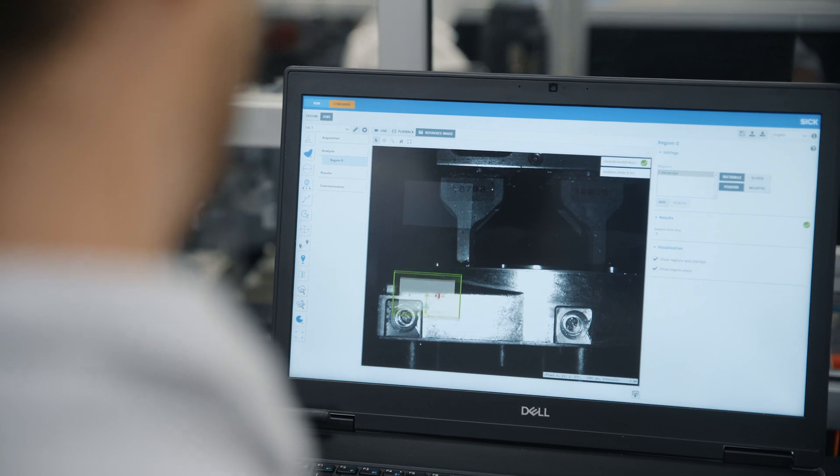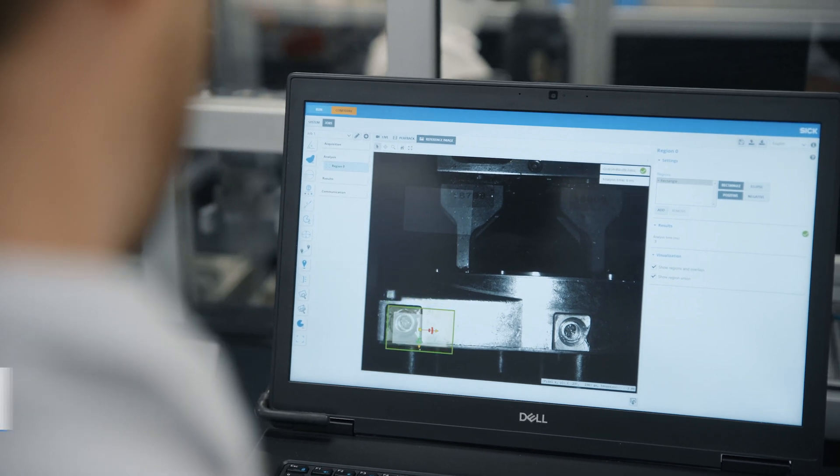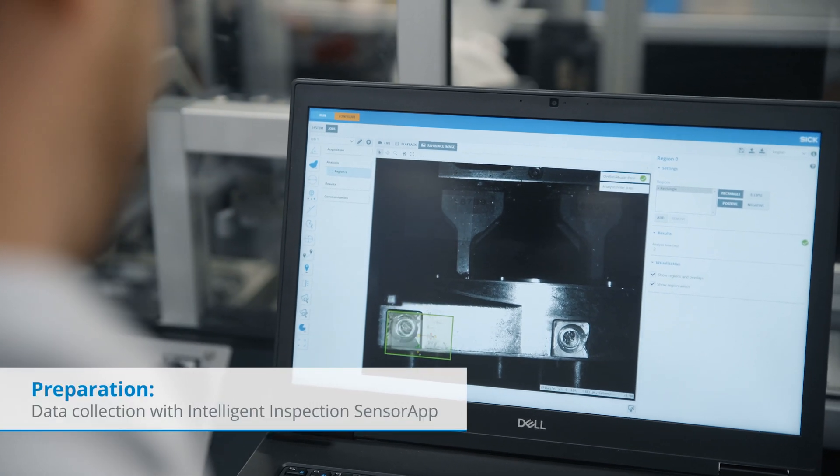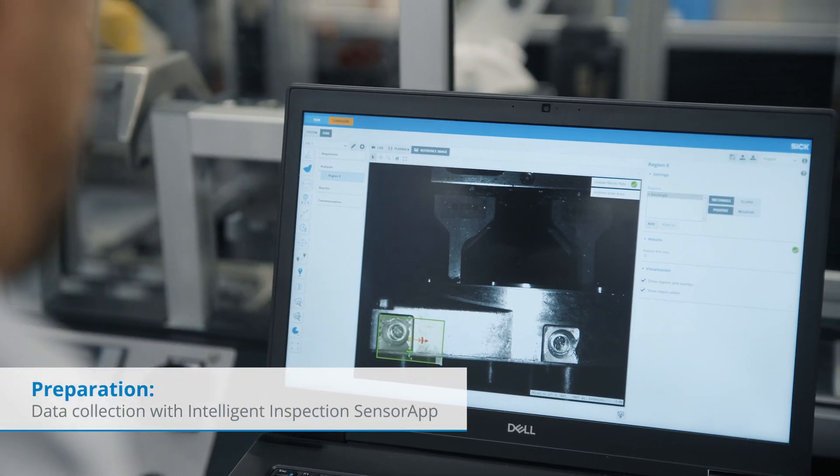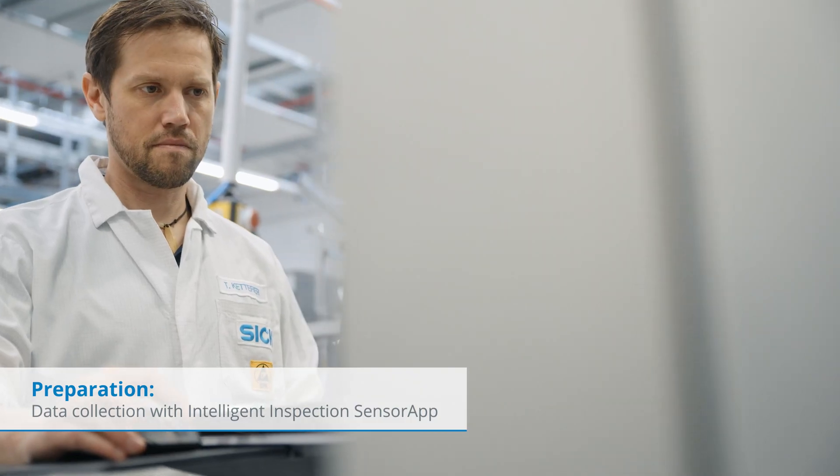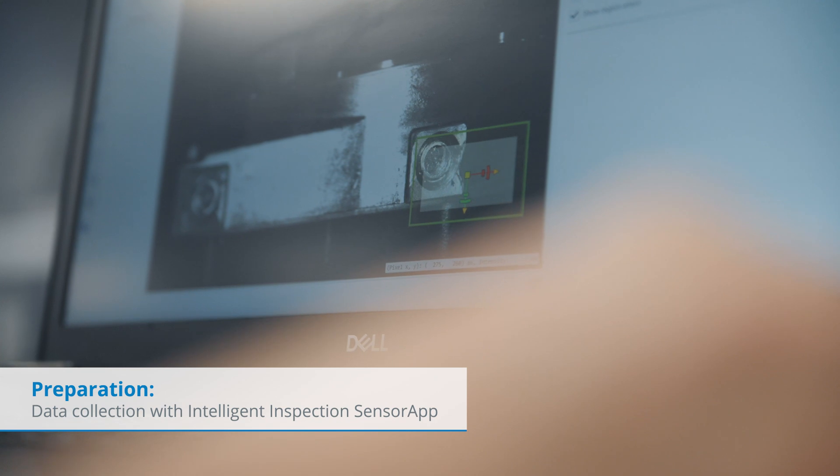All you need is good training data, which you can easily collect using SICK's Intelligent Inspection sensor app.